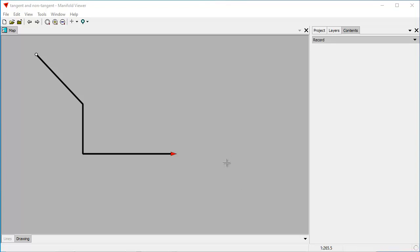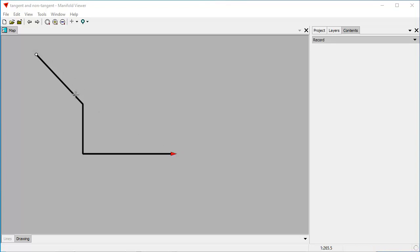So what's a traverse? A traverse is a way of describing a line. Here's a line right here. I've formatted the line so that the end icon is this little arrowhead and the start icon is this little dot, so you can see which direction the line goes.